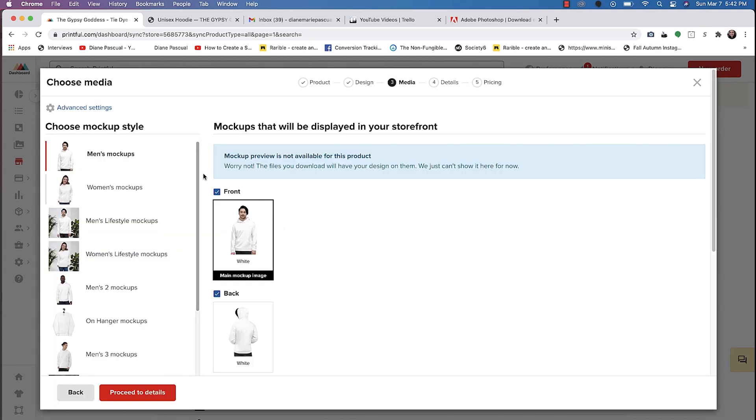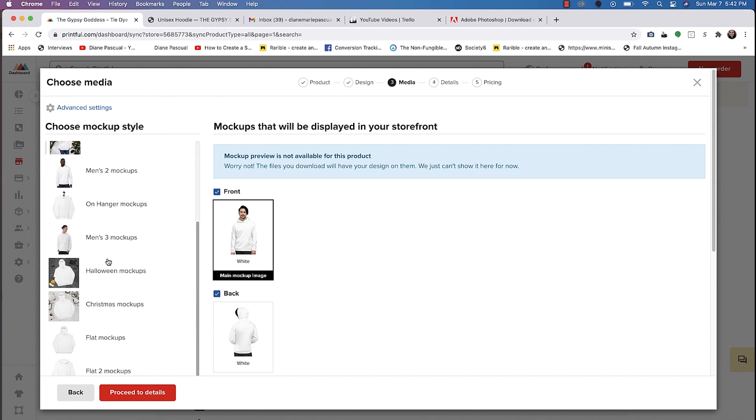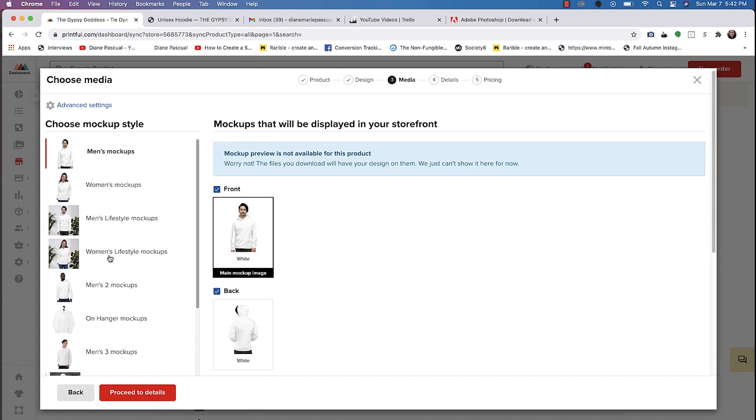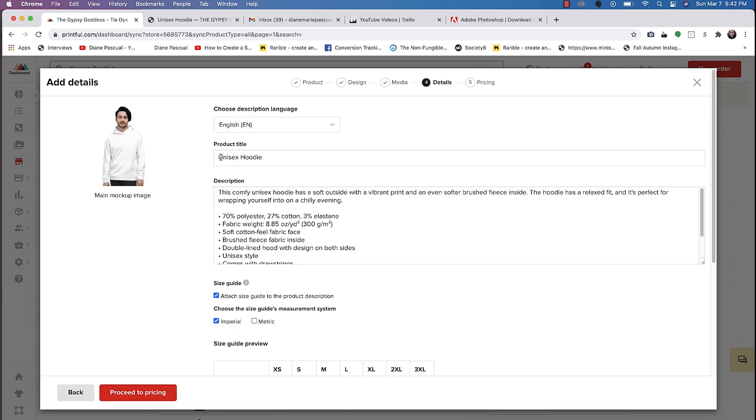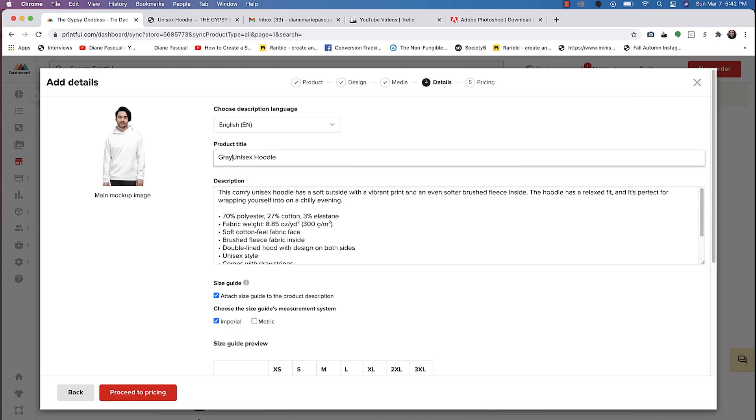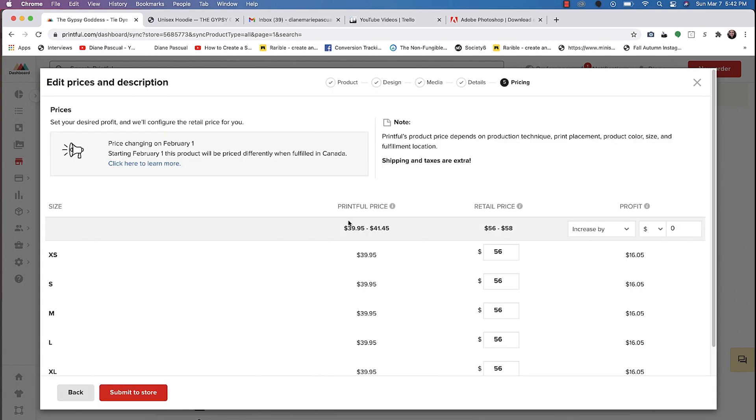Once you add this to your store, it's going to ask you which mock-up you want. And so I just normally choose the first mock-up. You can name this as gray tie-dye hoodie, unisex hoodie. And then we'll go to proceed to pricing.